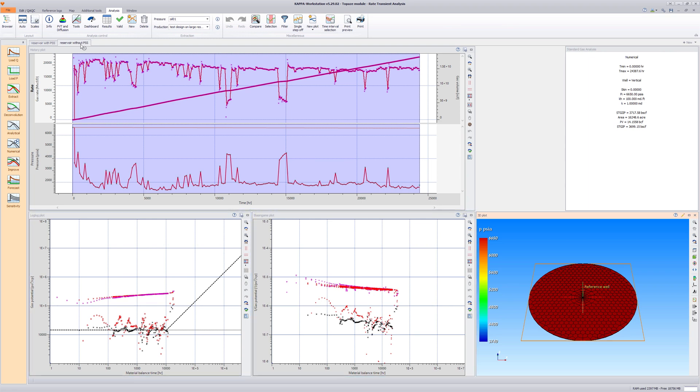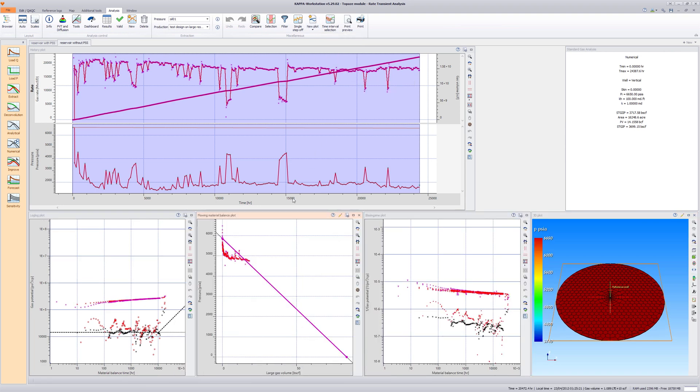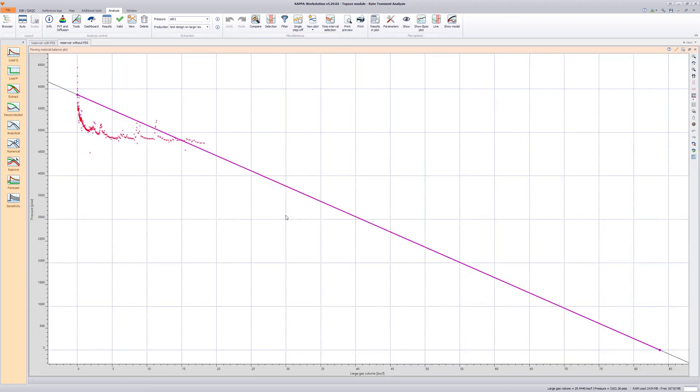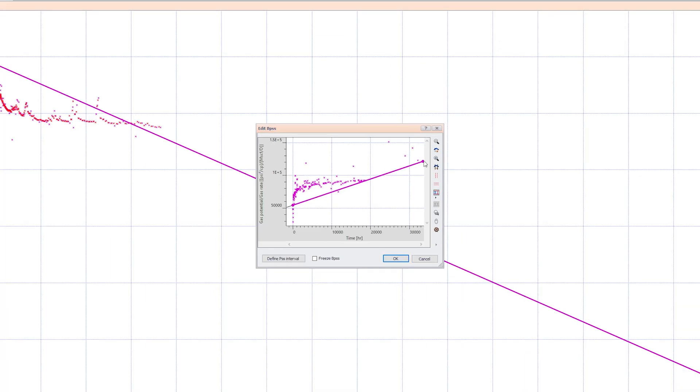The true gas initially in place is around 3.7 trillion standard cubic feet. Click on New Plot in the top ribbon and select Flowing Material Balance from the list. Maximize the new plot. In the plot options at the top, click on Show BPSS Plot.